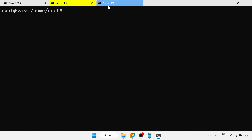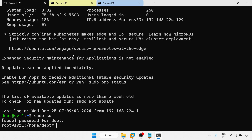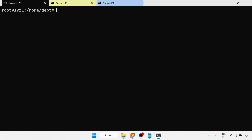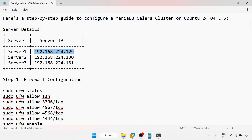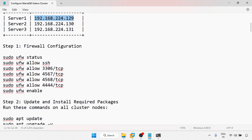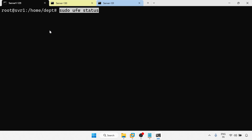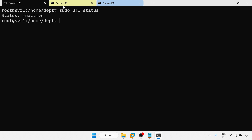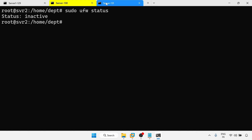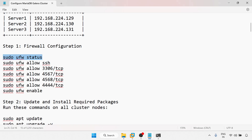These are the three servers and all three are added. Now I am going to run the firewall configuration. First, check the firewall status — it is inactive on all the servers.